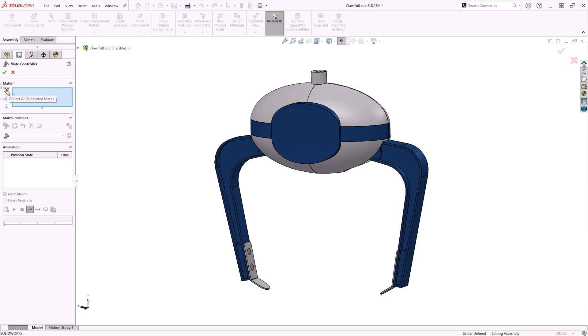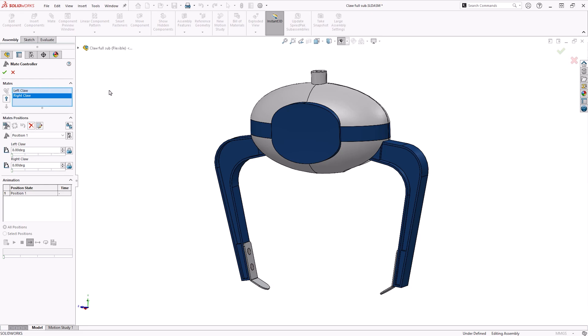For smaller assemblies with a reduced number of supported mates, the Collect All Supported Mates button can be used. This will search for any compatible mates and select them for us automatically.